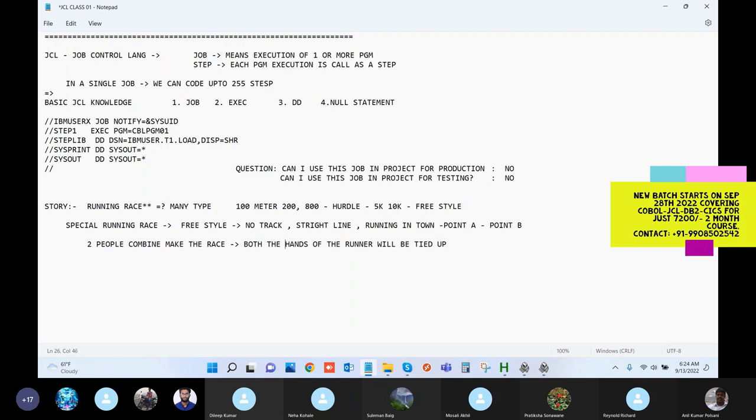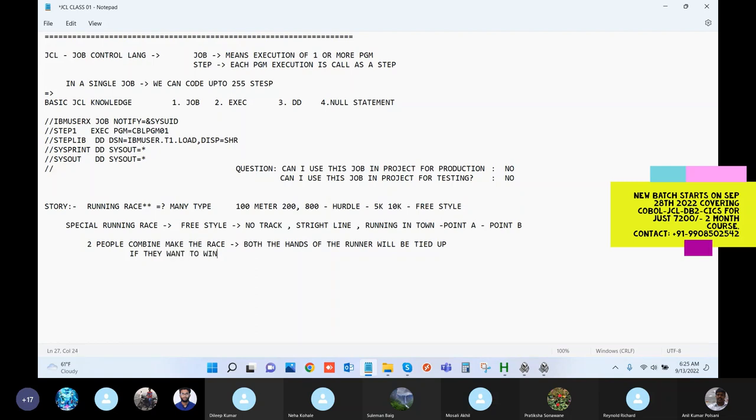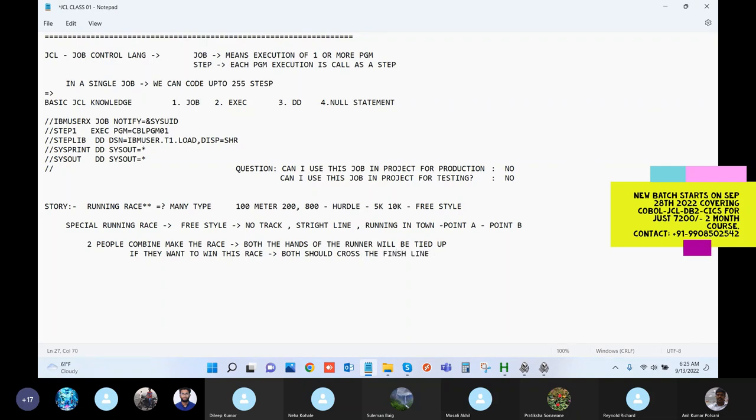And if even one person cannot run, the race is over for them. If they want to get into finish line, if they want to win this race, mandatorily both should cross the finish line. Have you seen any kind of this race? Did anyone hear about this kind of race where two people, their hands are literally tied up and they have to run, get the finish line completed?